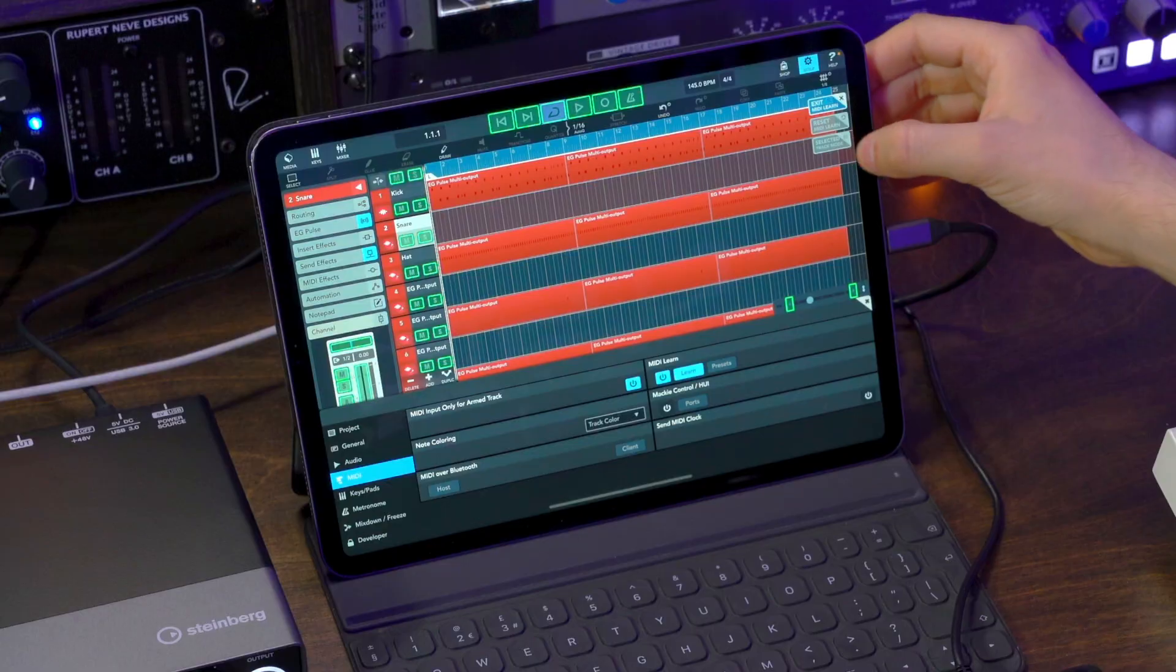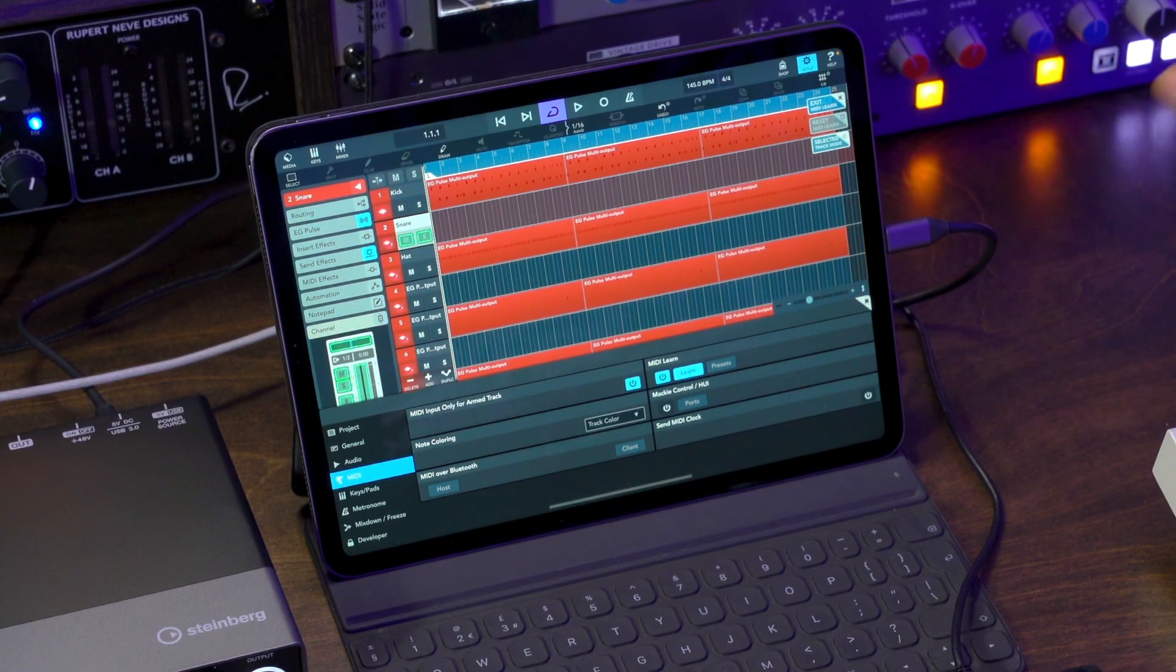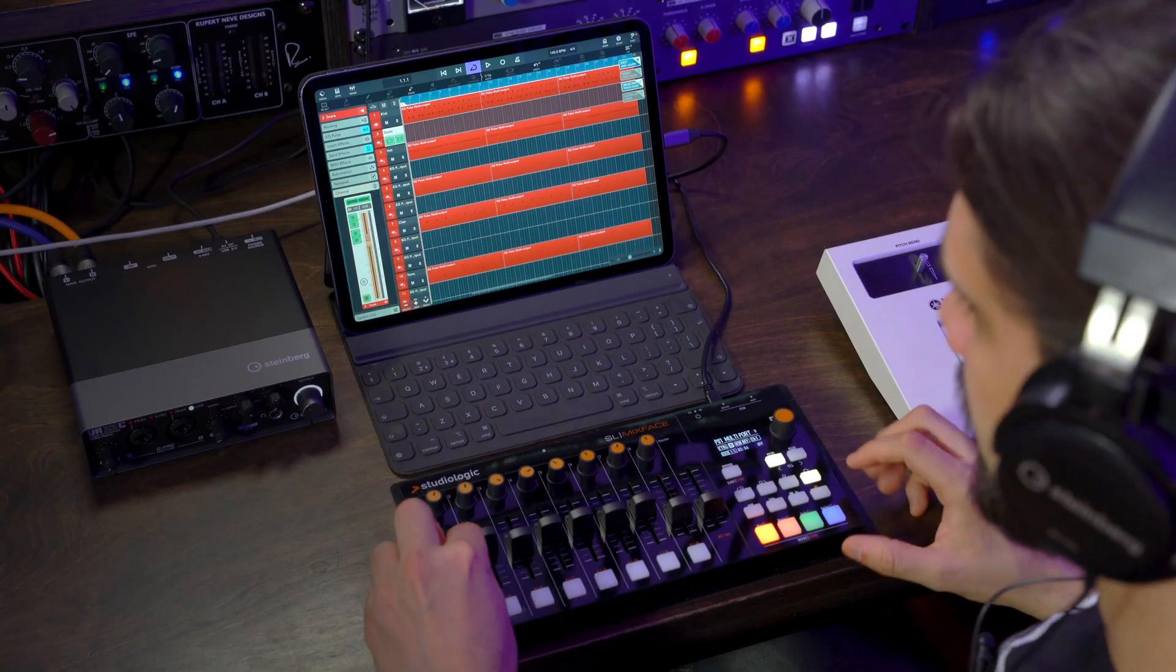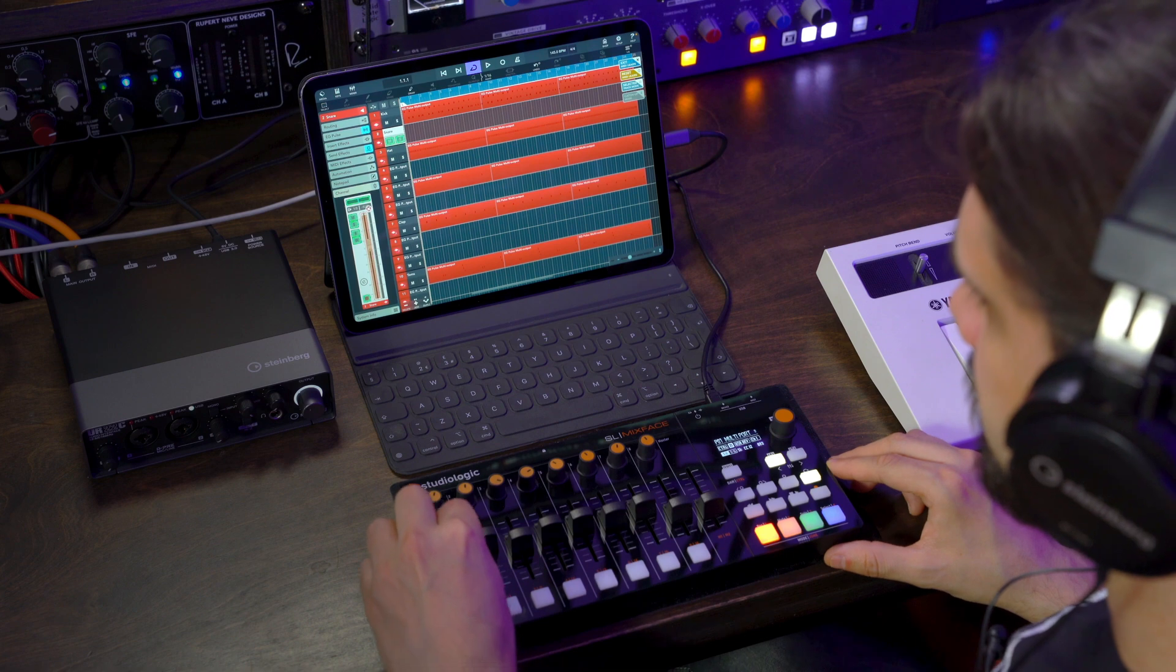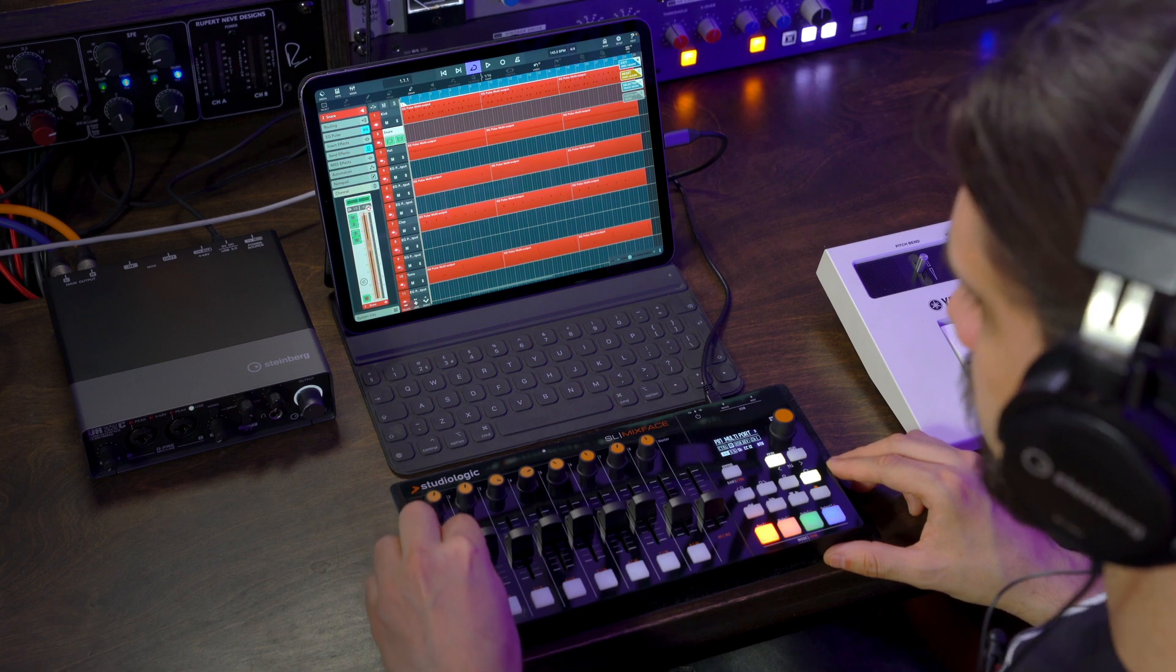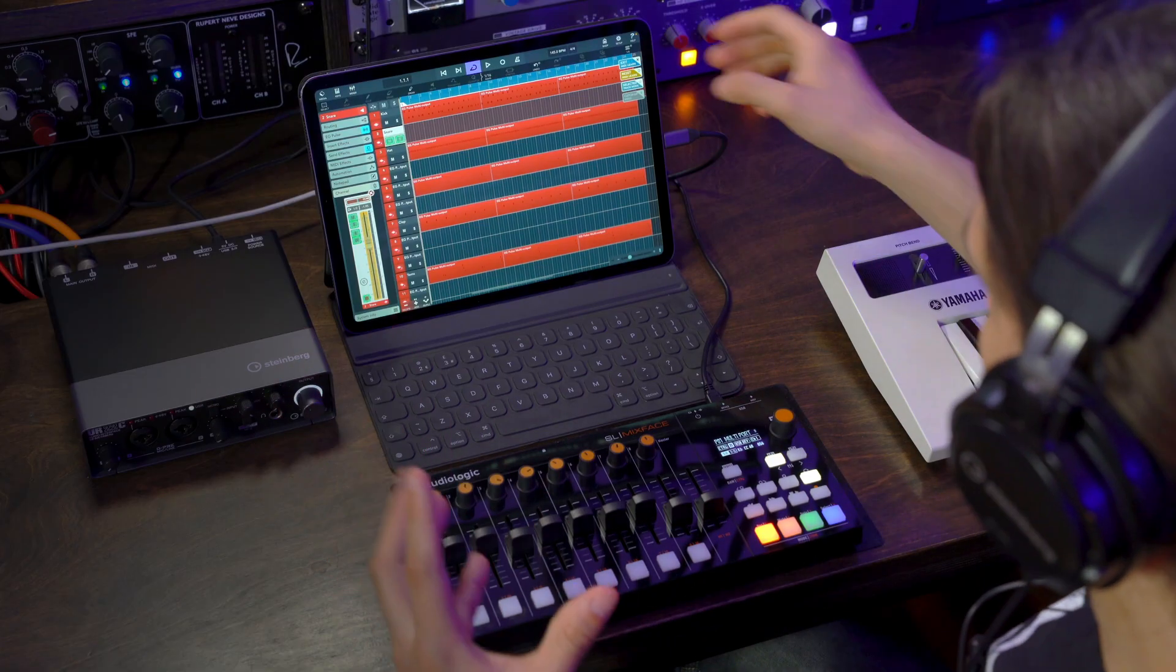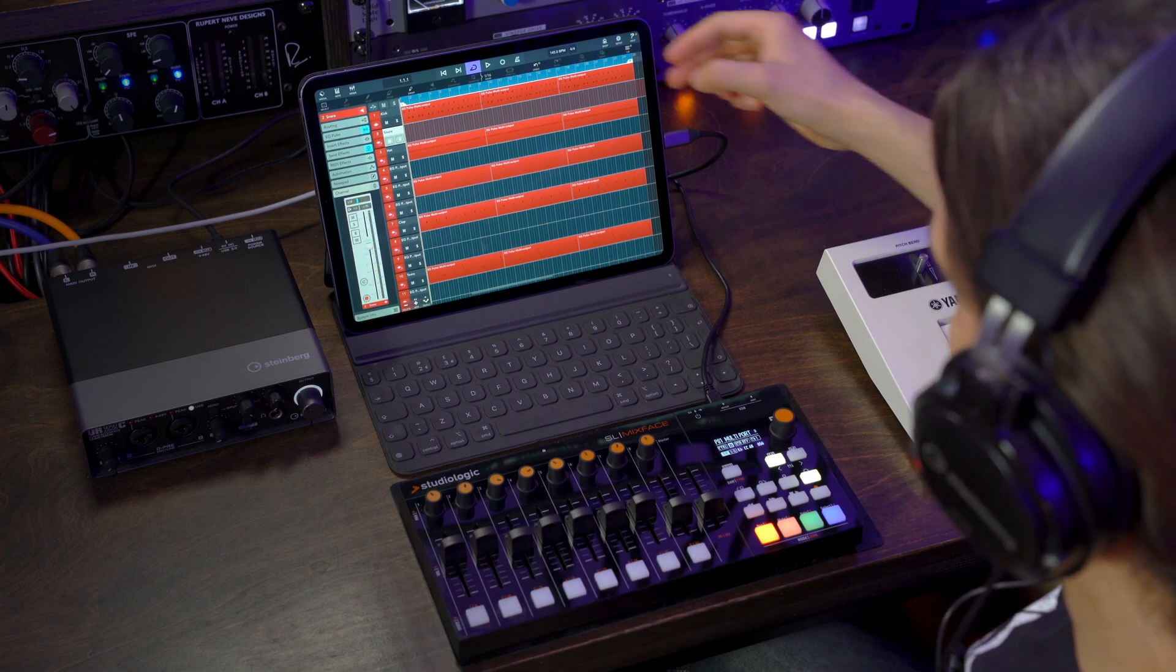Another very important function when you're using MIDI Learn is that you can use a selected track mode. What that means is that when you start assigning things to a specific track, these will be applied to whichever track you have selected. So, for example, if I want to assign my fader here to this channel and my panning here,